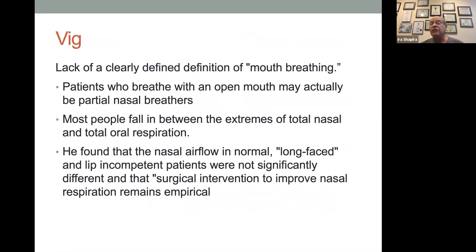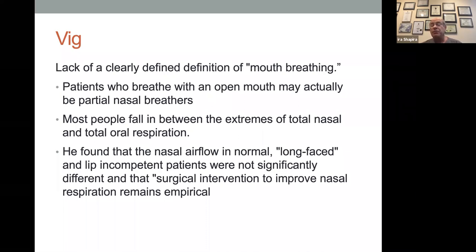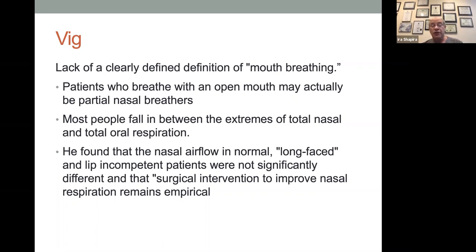Vigg showed a lack of a clear definition of mouth breathing — is it a full mouth breather or a partial mouth breather? Most people fall in between the two. He found that nasal airflow in long-faced, lip-incompetent patients wasn't significantly different, and that surgical intervention to improve nasal respiration remains empirical. From my point of view, the earlier you give good breathing, the more important. Newer studies have shown the brain is developing at a very young age, and if we get better sleep and better brain growth, we owe it to kids to give them their airways.